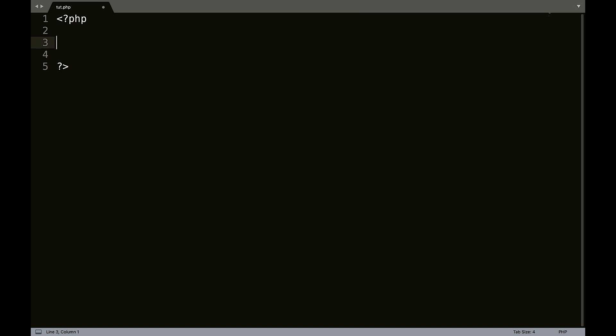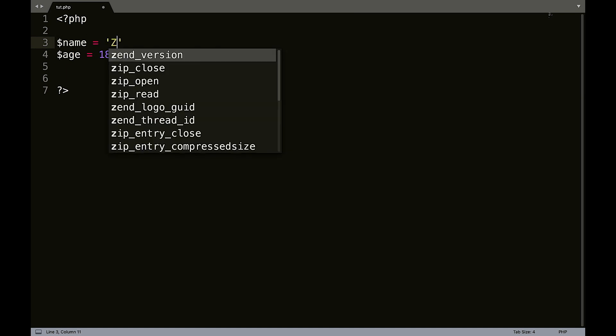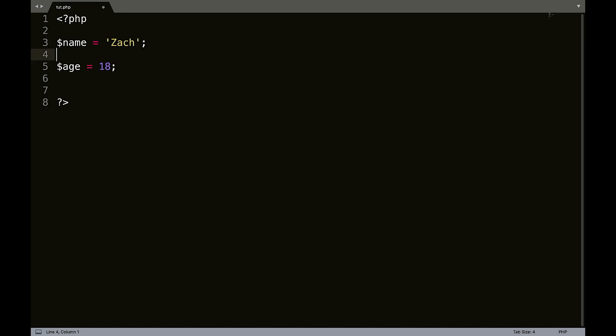Like you have to be at least 18. So what we could do here is we could say age equals 18. And we'll say name equals Zach. And we will do intro.